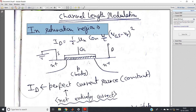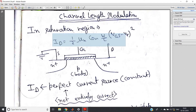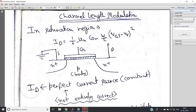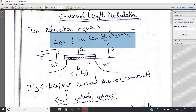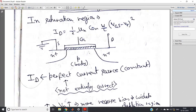In the saturation region, the drain current expression for the MOSFET is given by: ID = (1/2) × μn × Cox × (W/L) × (VGS − VT)². From this expression, we can observe that ID is independent of VDS — that is, drain current is independent of drain-to-source potential. This means we can consider ID as a perfect current source providing constant current.